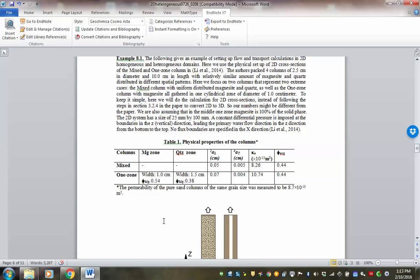Let's start with Lesson 8. Lesson 8 is about 2D physical processes. All the processes we discussed in Lesson 6 on advection, dispersion, diffusion — all these are the same. The processes themselves are the same, but here in this lesson we're trying to introduce an additional layer of complexity in 2D.